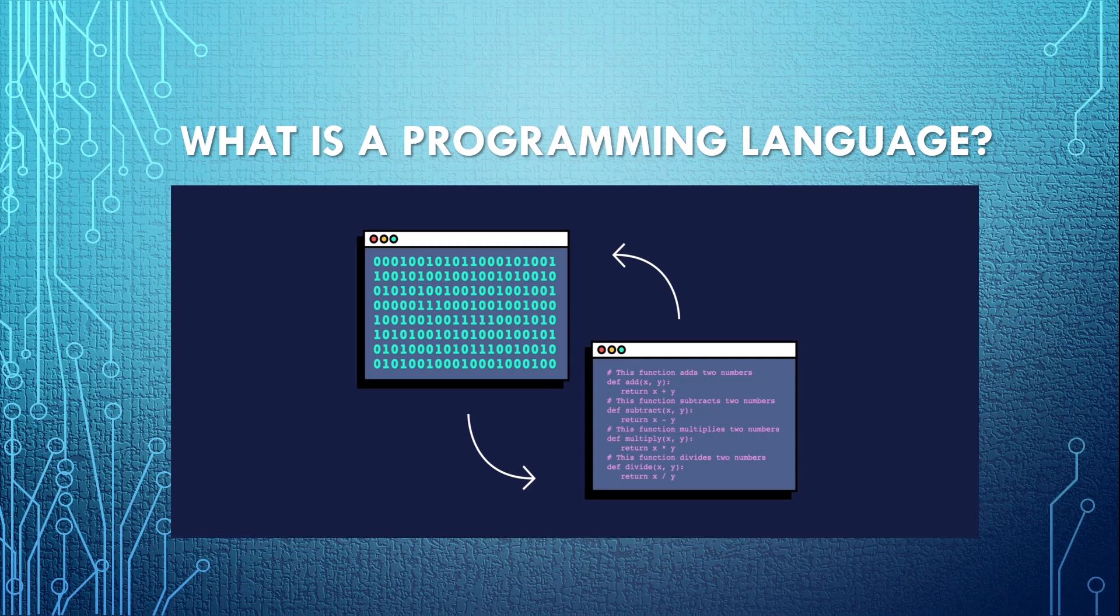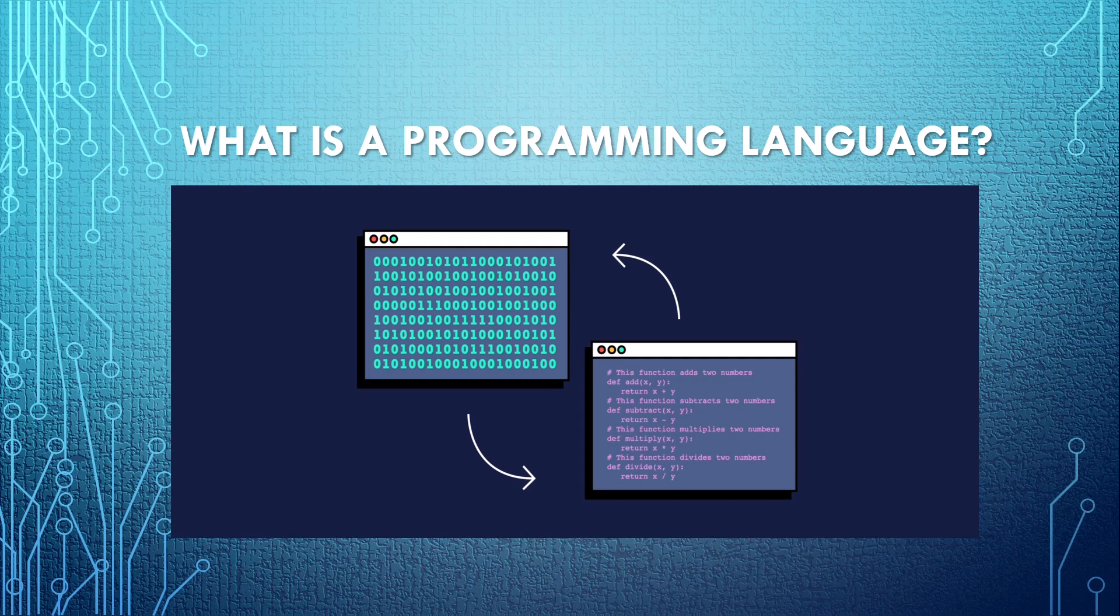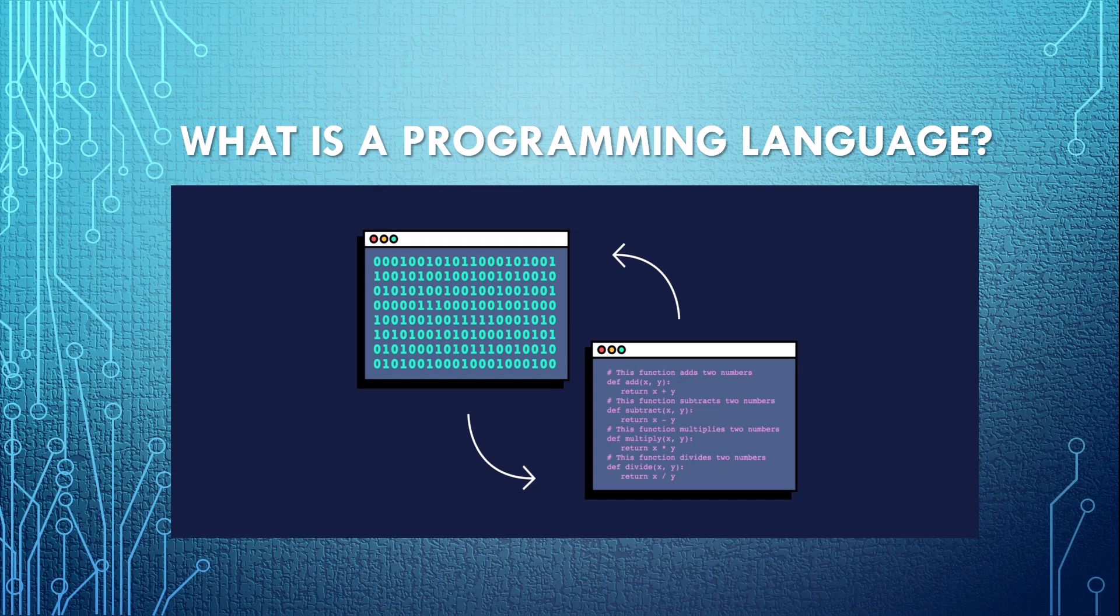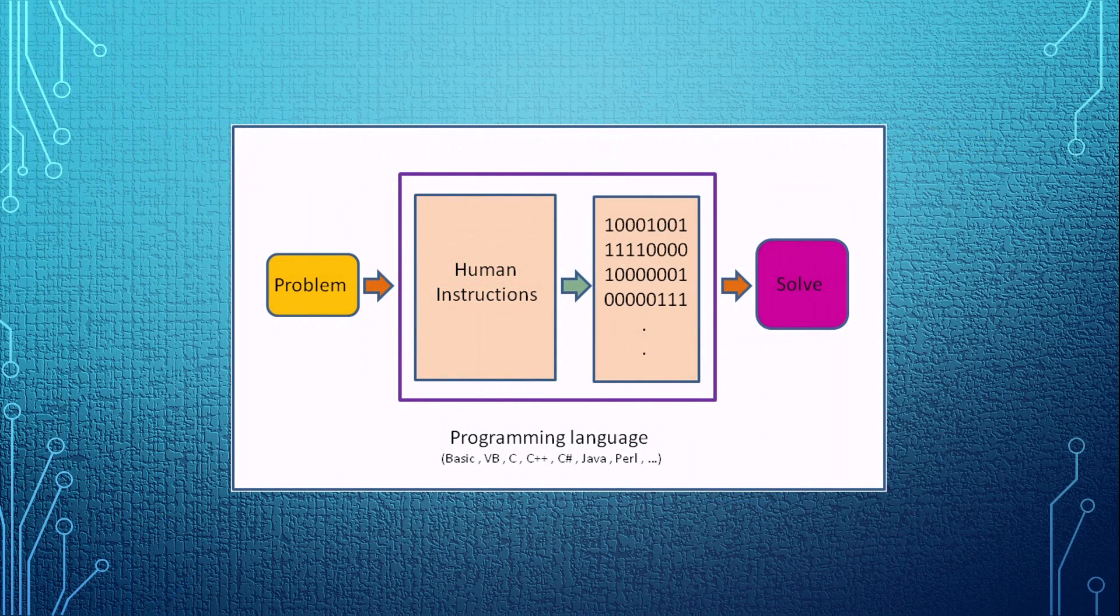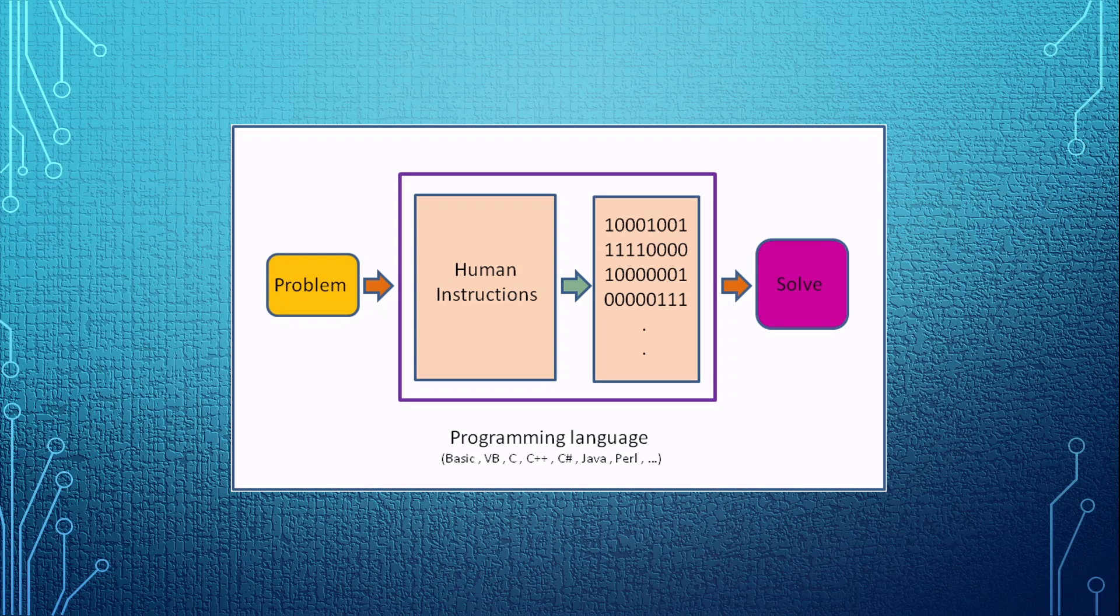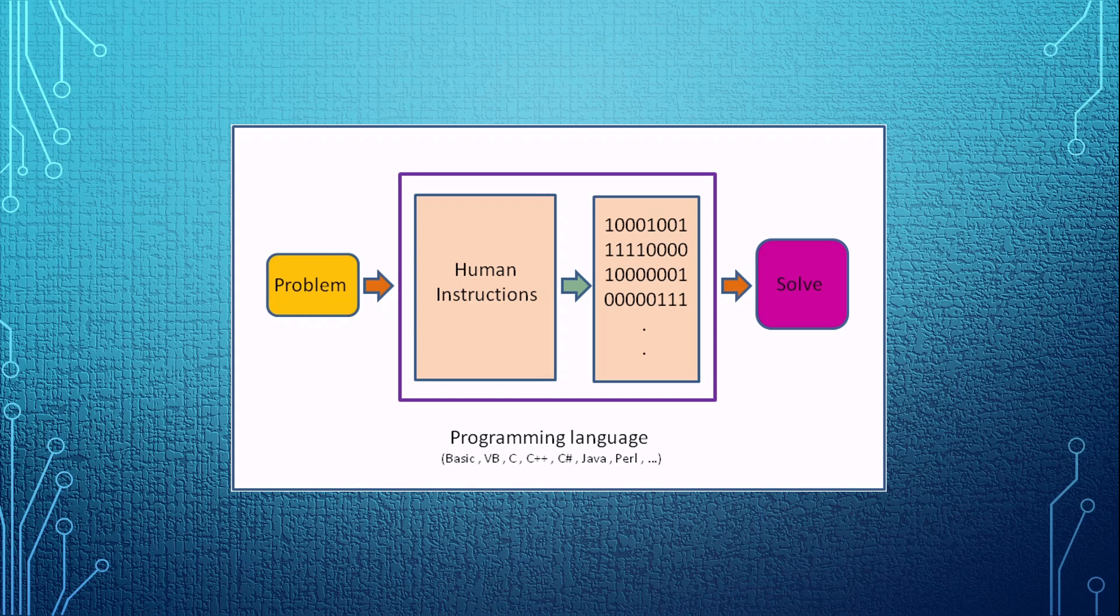So, a program is a set of instructions that tells a computer what to do, and these instructions are written by a programming language. We have to know that computers don't understand English or any other human or natural language. The only language computers understand and speak is machine language. That is binary numbers or bits, zeros and ones, on and off. So anything you ask the computer to do has to be converted to machine language.